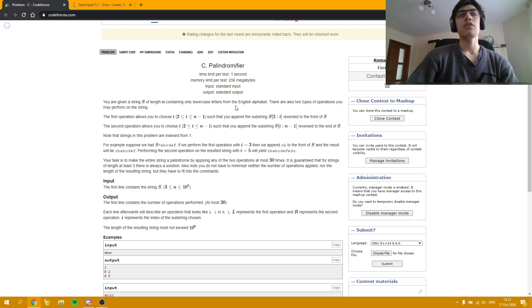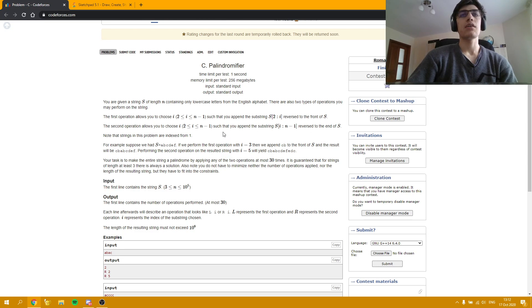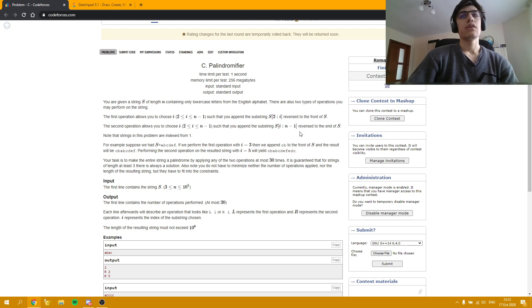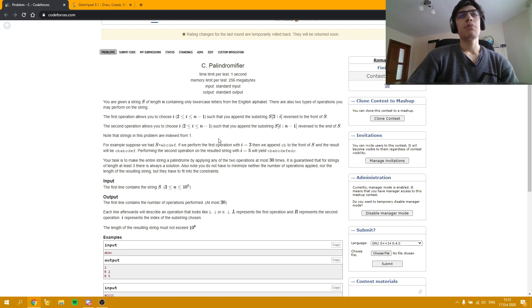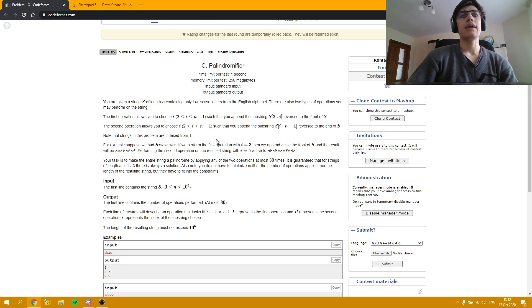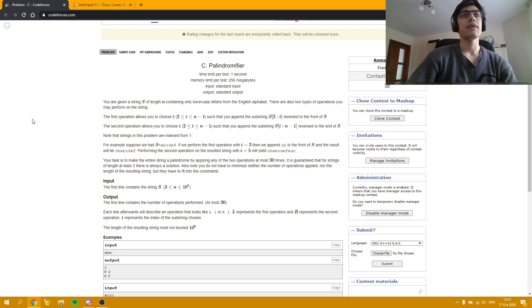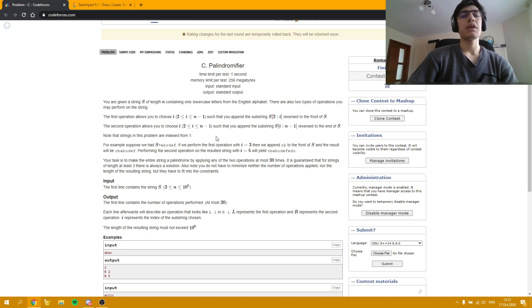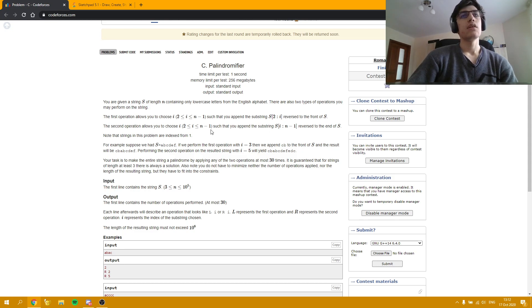And the same operation but at the end of the string, like appending a certain substring at the end of S, but reversed obviously. Please take note that after each operation the length of the string is going to change, so you can do something like append a substring and then append the entire substring except for a few letters. And the end will increase.